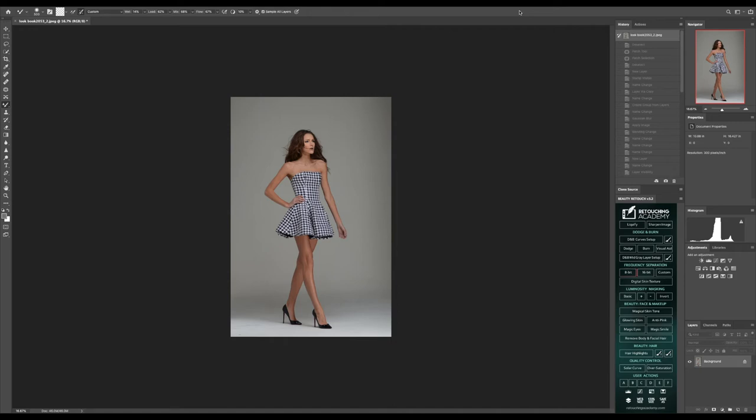Welcome everybody, welcome back to another video. I am your host, celebrity and fashion photographer Chris Cavanaugh, and in today's video we're going to be getting into a Photoshop retouching explained video.